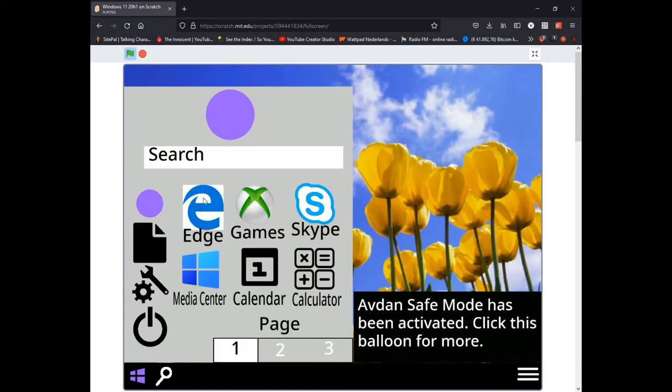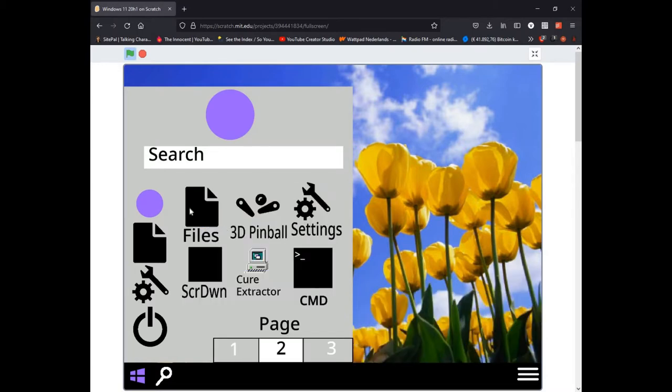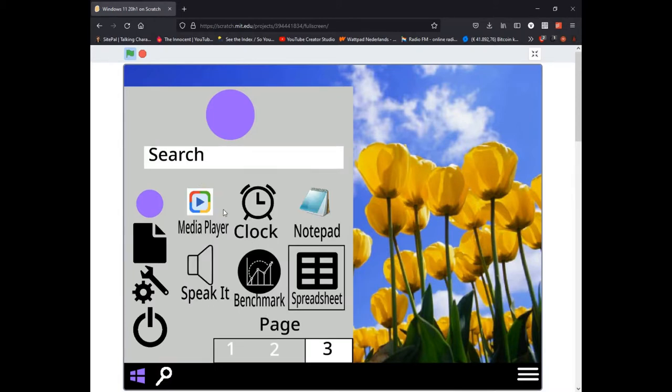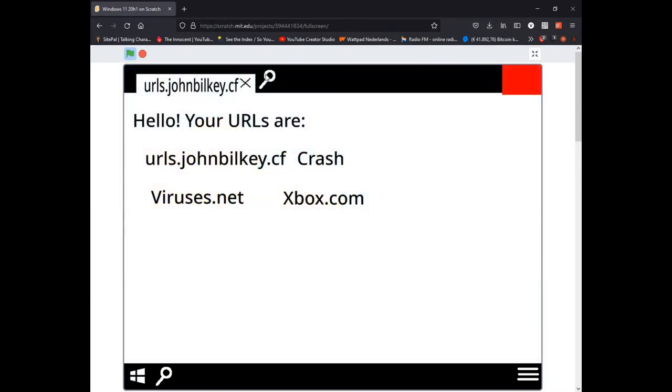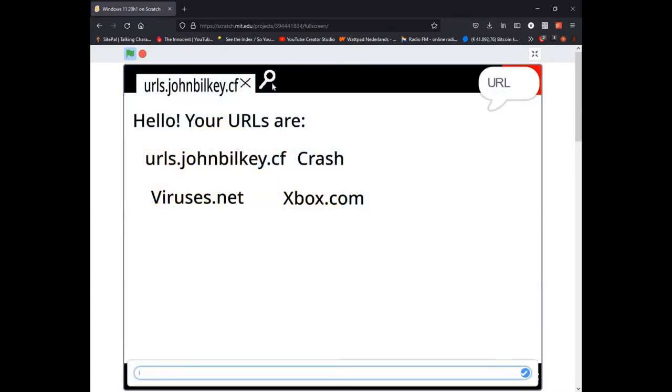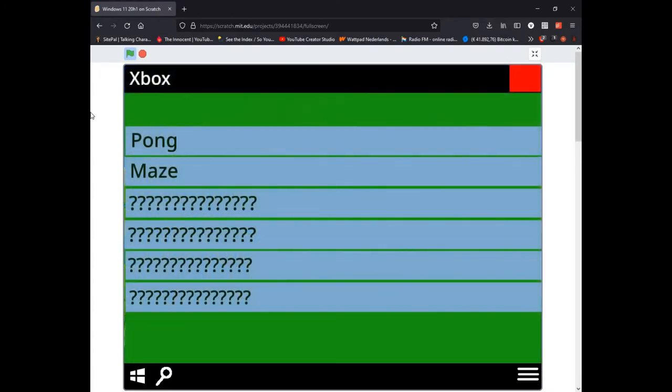So there we go. Programs: Edge, games, Skype, media center, calendar, calculator, files, 3D pinball, settings, QR extractor, CMD, media player, clock, notepad, speed kit, benchmark, and spreadsheet. Let's start with Edge. Let's see, xbox.com. OK, so that goes to the Xbox. We've got two games in here.